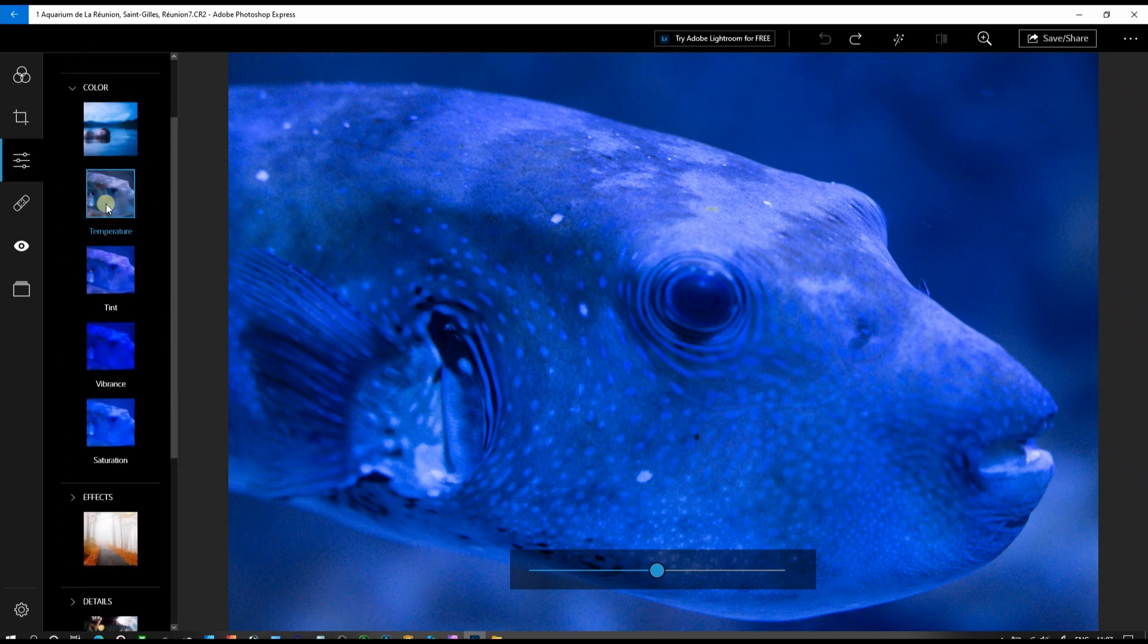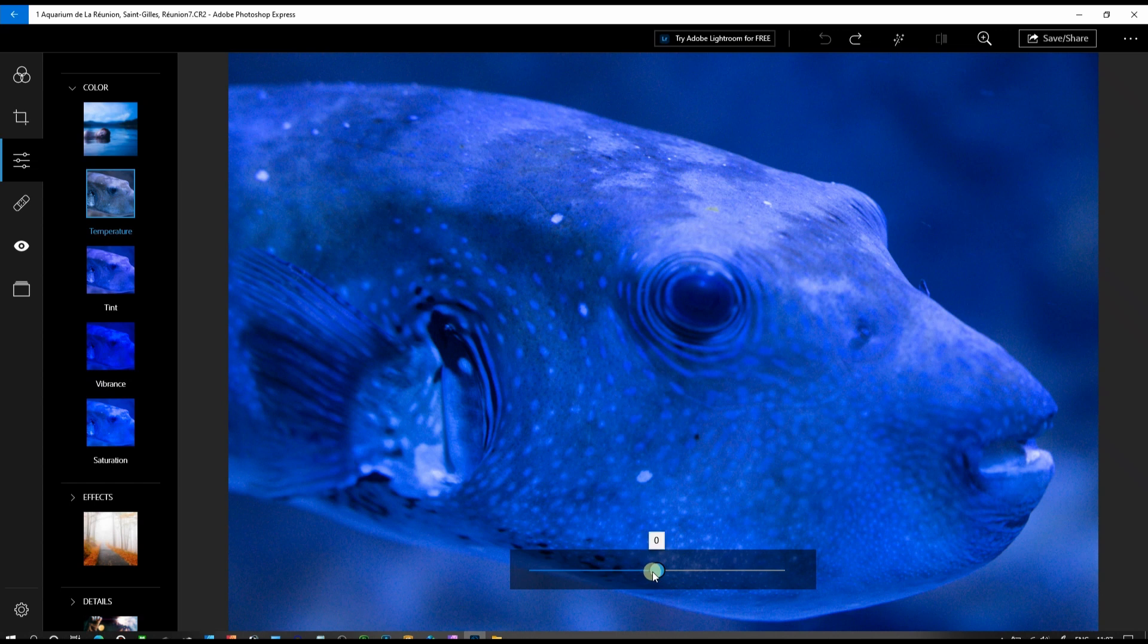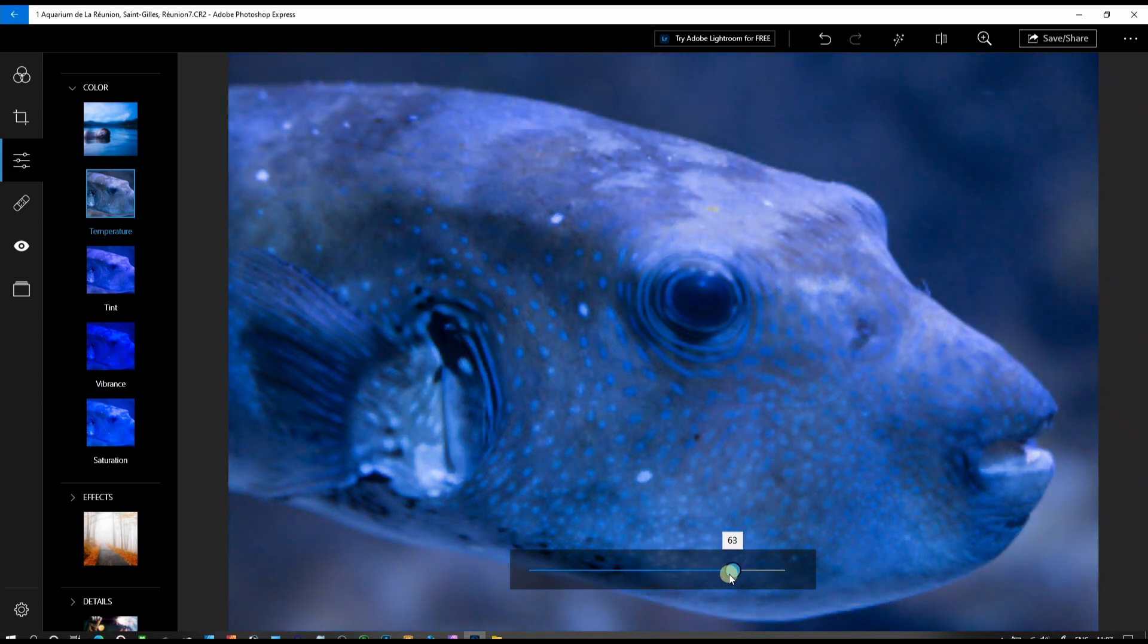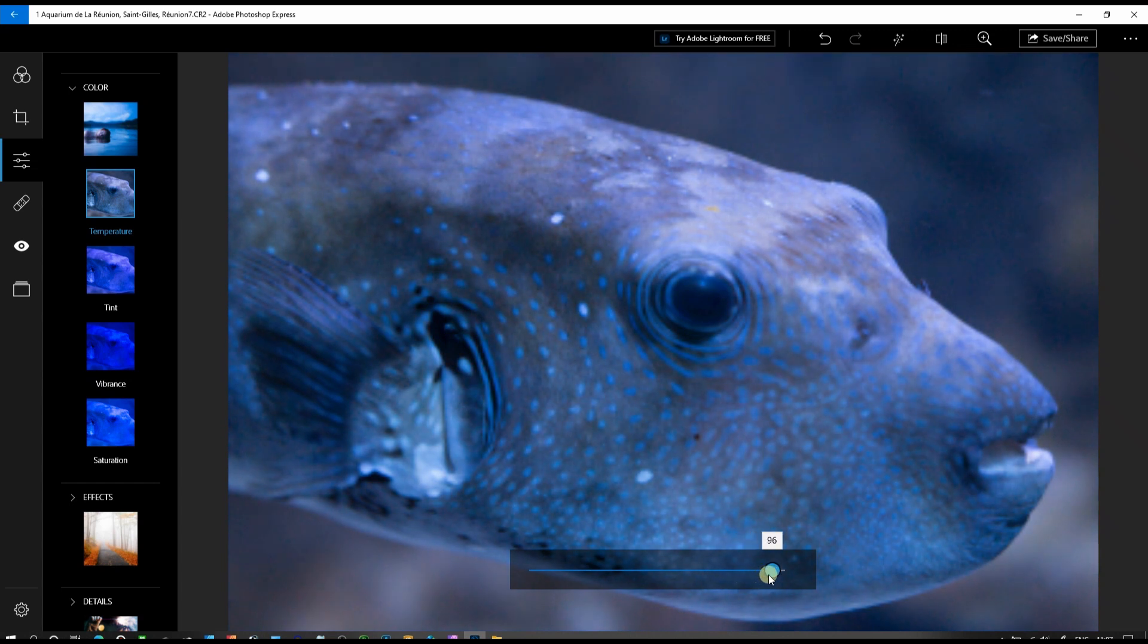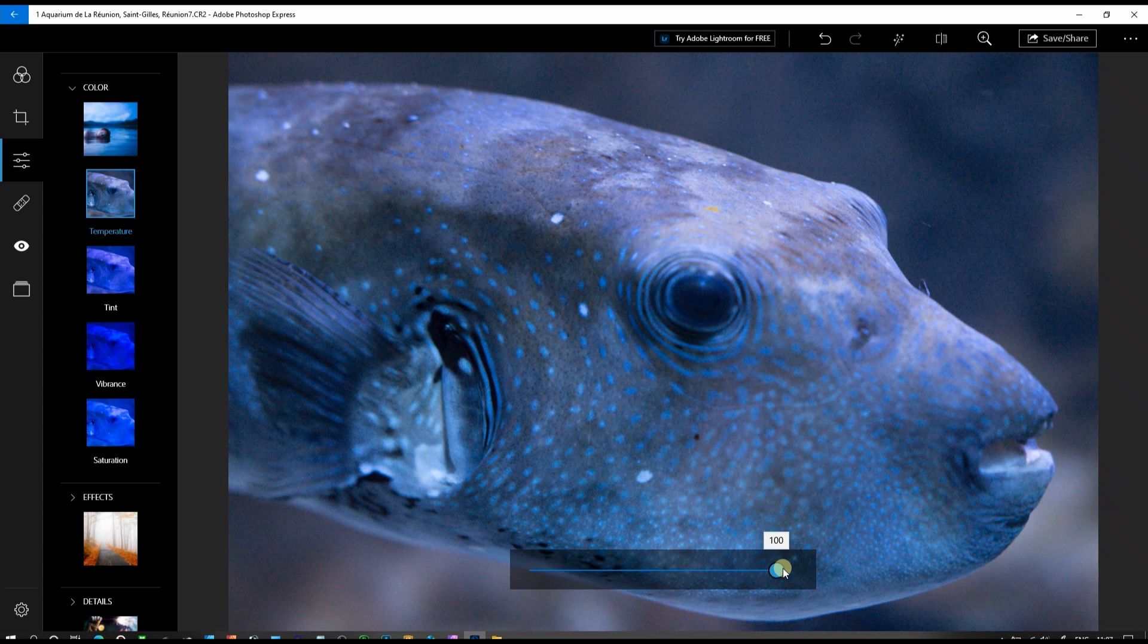In the temperature, this is where the magic happens. Obviously because it's blue, you reduce blue by pushing it forward, making it as warm as you can. We're going to go all the way to 100 and this looks phenomenal. I love it.